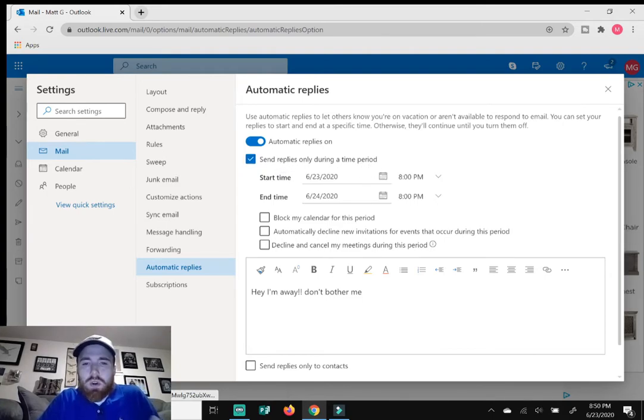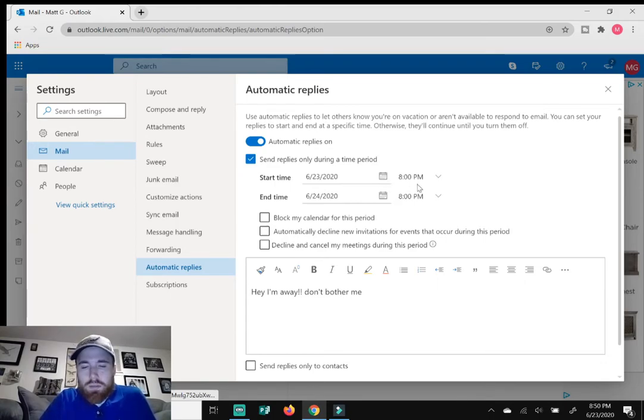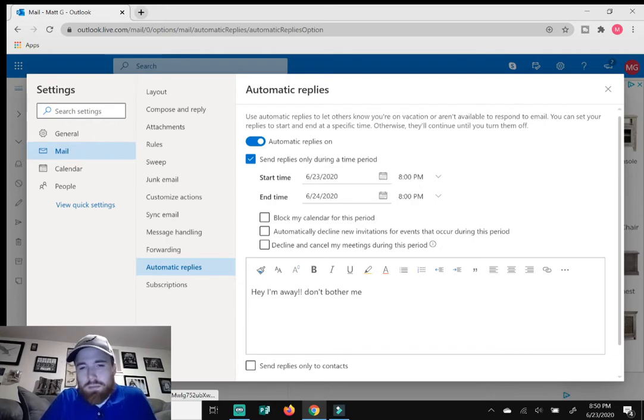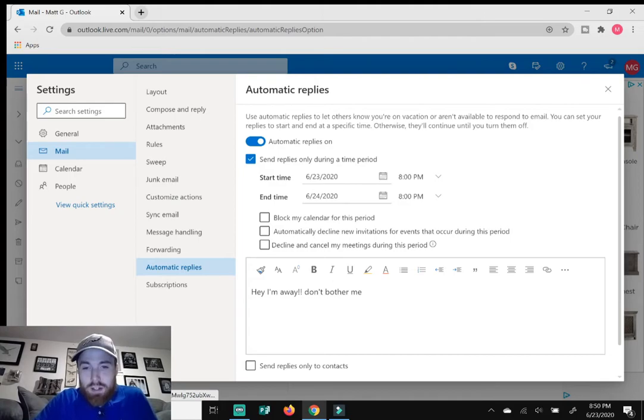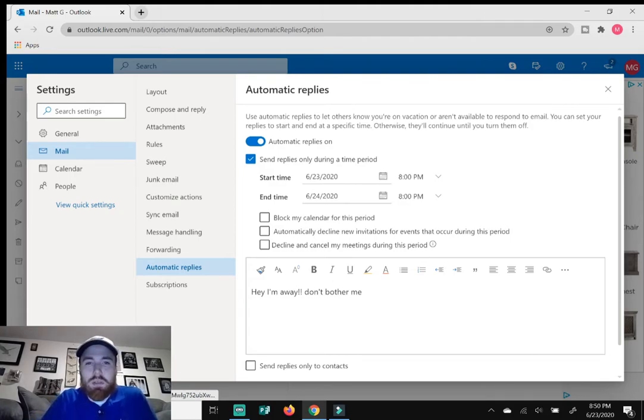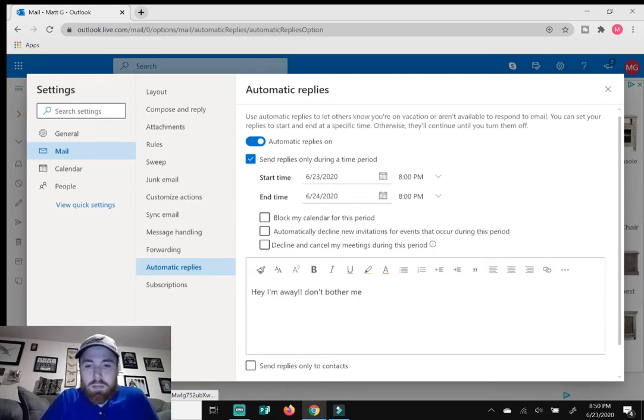So we can start our automatic email from today's date at eight o'clock, which it's past eight o'clock, but you get the gist. So we can end it tomorrow at eight o'clock. So anytime somebody emails me between today at eight to tomorrow at eight, they'll get the message that I can type up down here in this box.